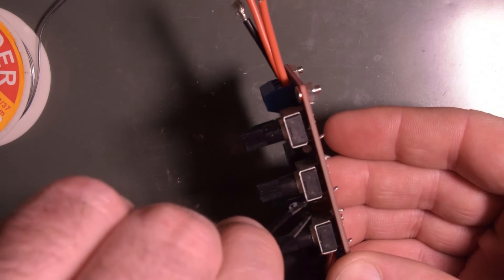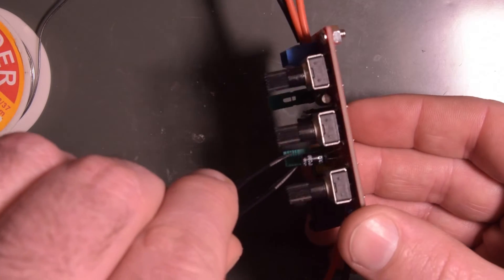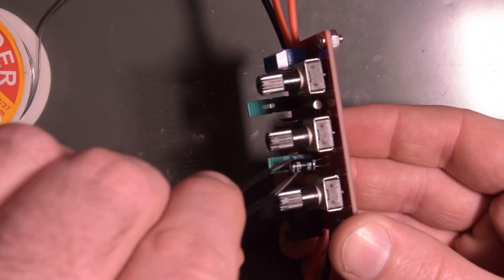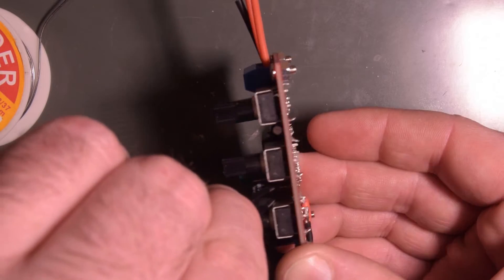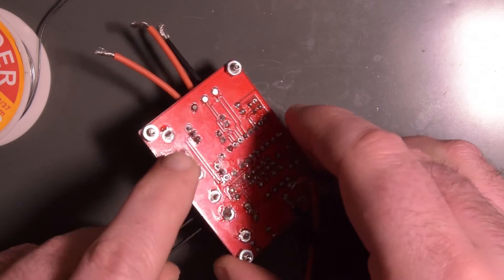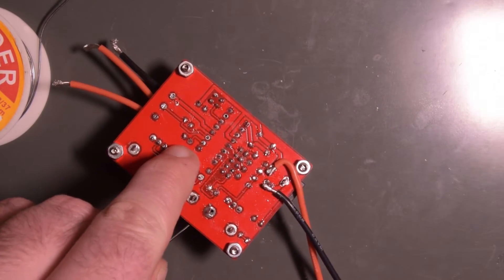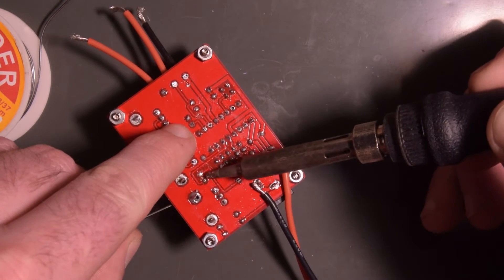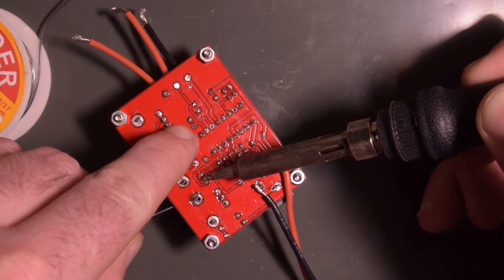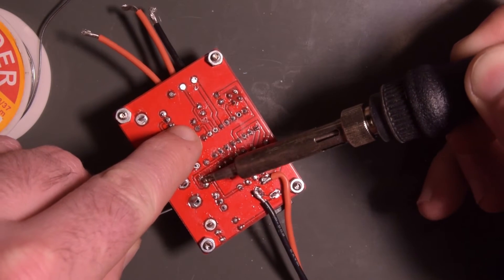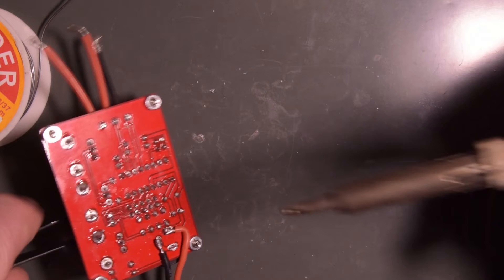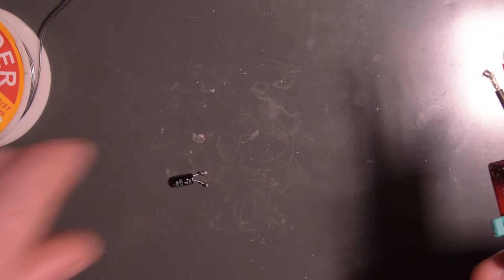I'm going to grab the cap with the pliers here. I just need to get this hot enough. There we go. And there's the cap.